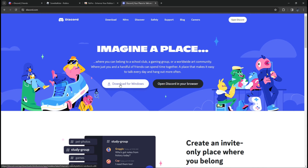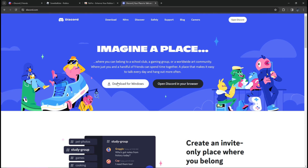If you don't want to open Discord in your browser, you can download it for your desktop or Windows OS. Just click 'Download for Windows' and you'll get a pop-up saying it's starting to download — wait for it to complete and then install the Discord setup.